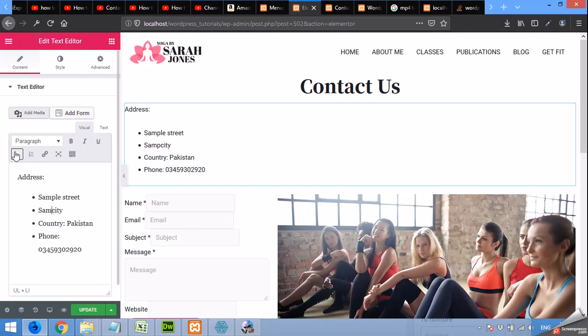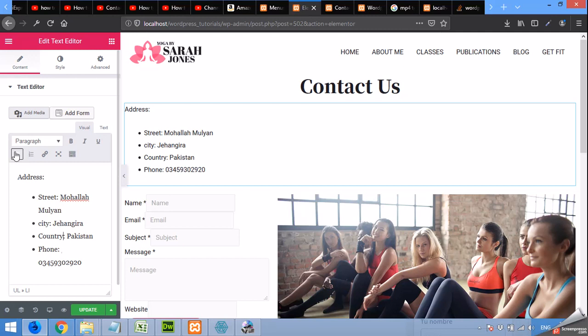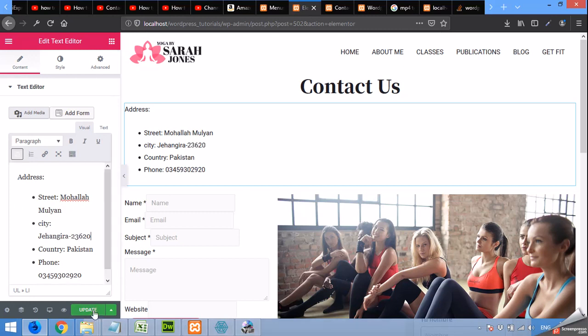It's not sample so that let me type my own city, street, Mahalla Muliaan, Jankera 23620.